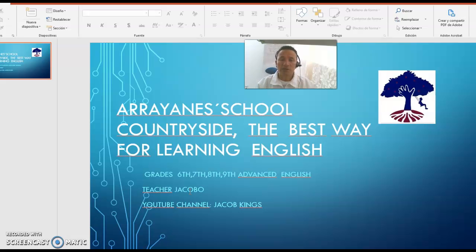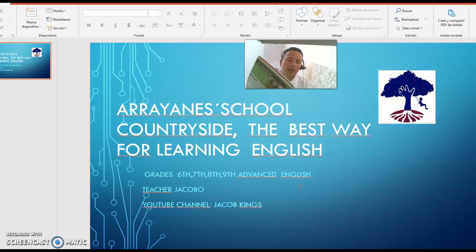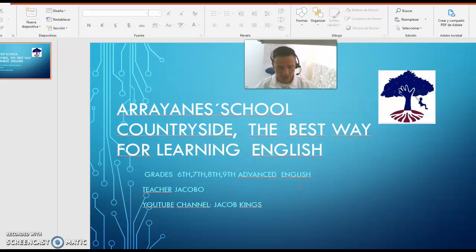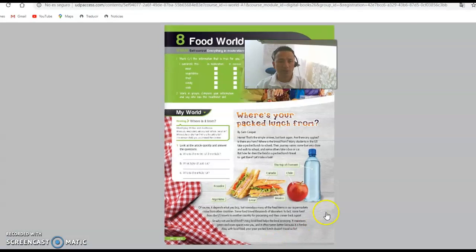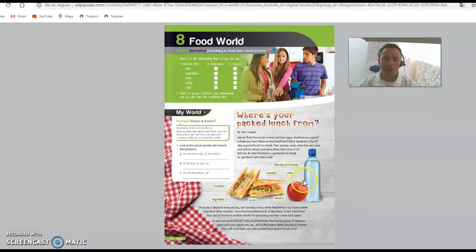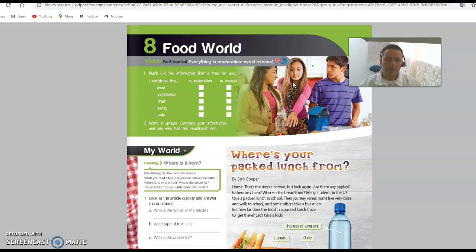Today is our reading class. Don't forget to write on your book — the date today is August 24th. Remember, we're going to do three activities. Let's go to the video. Remember, you need to do three activities.